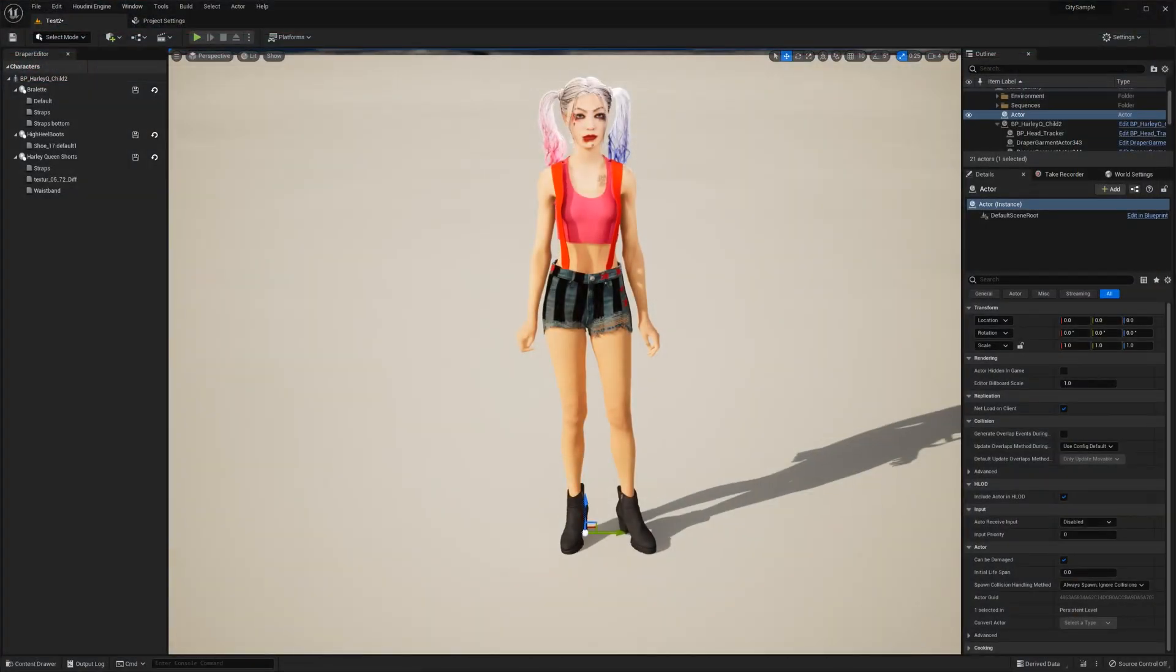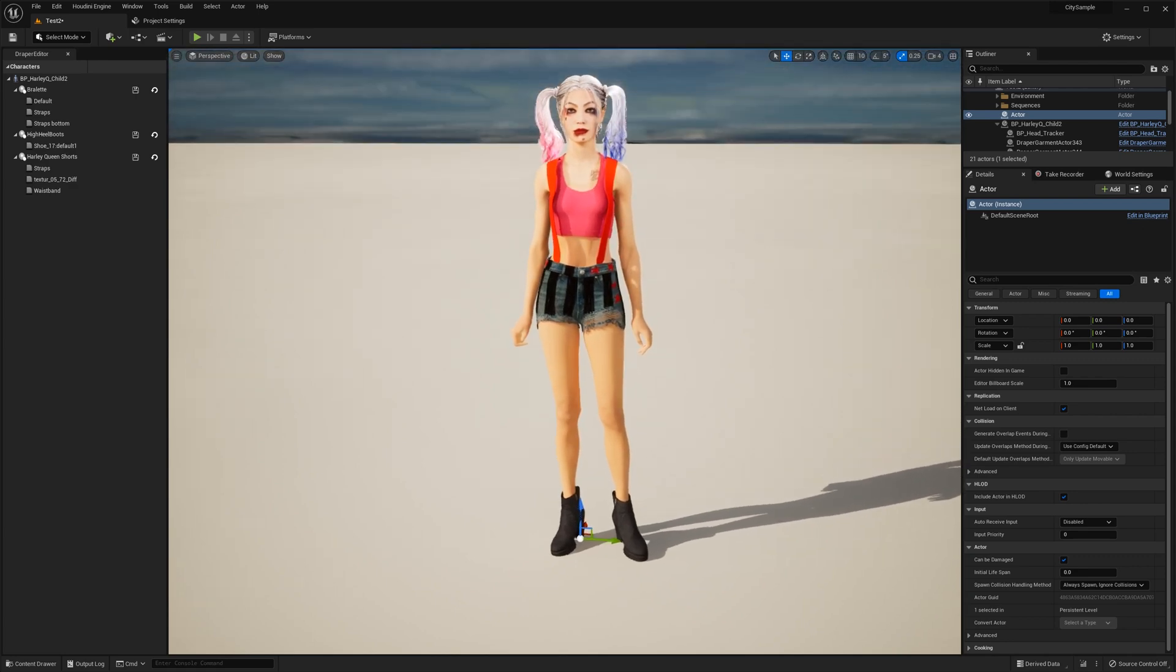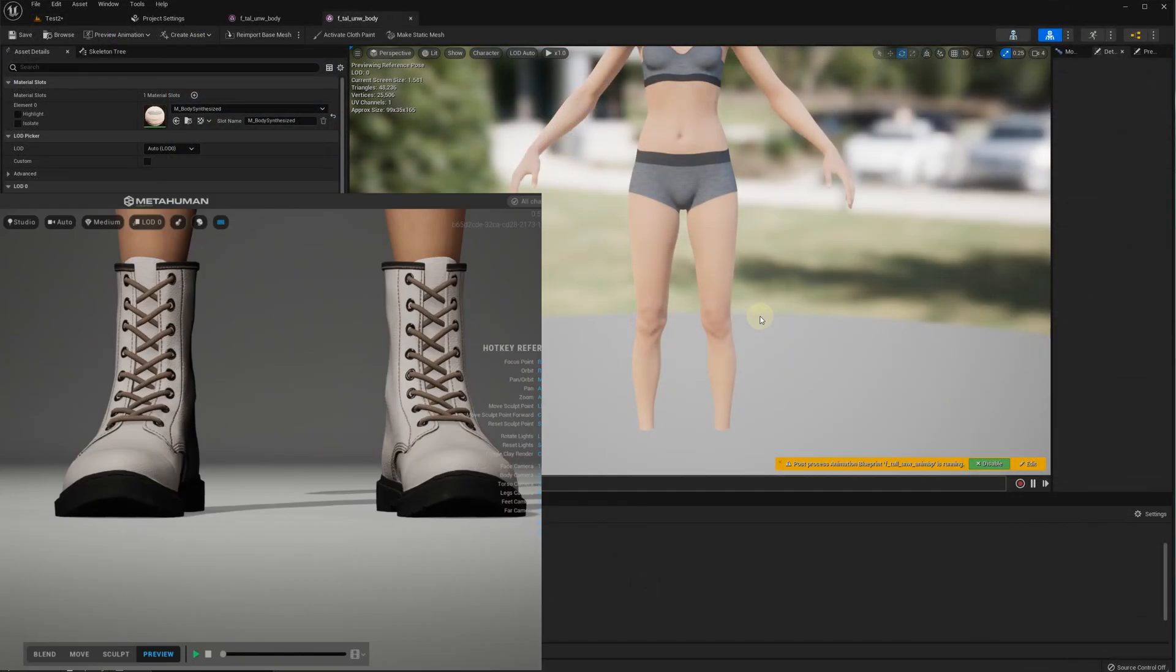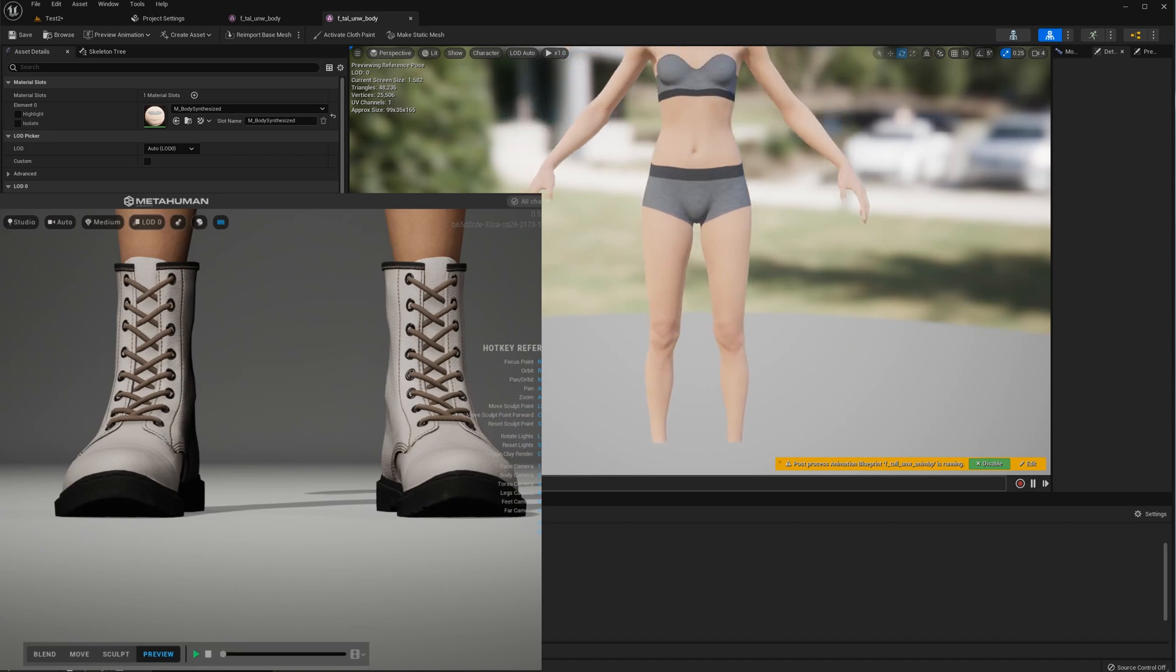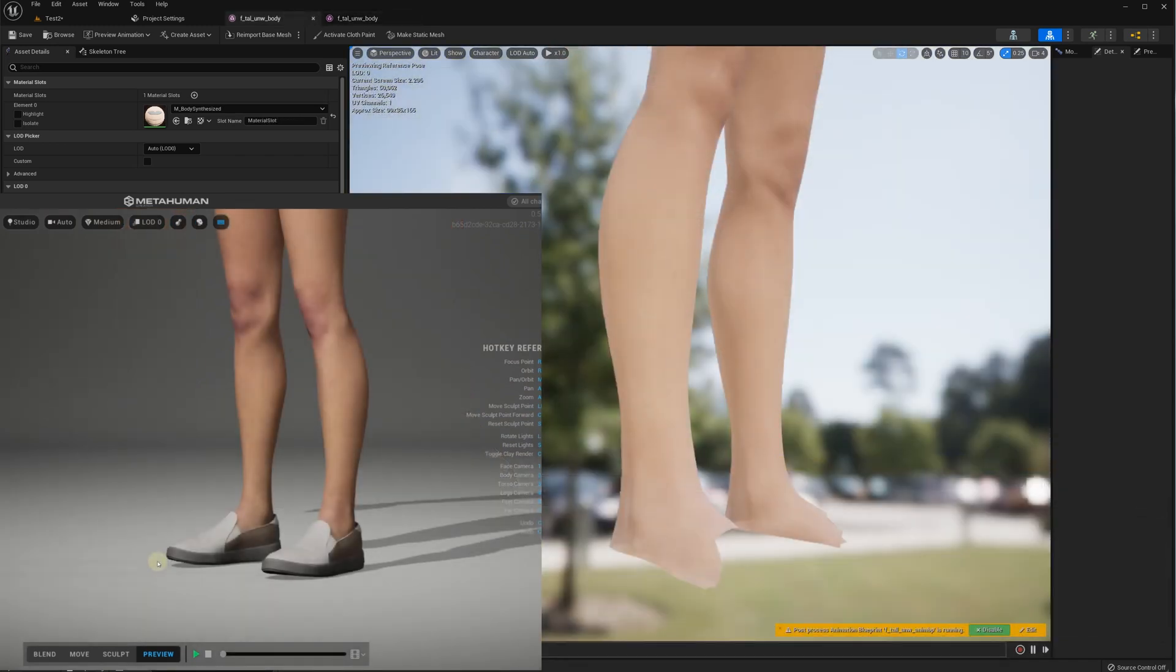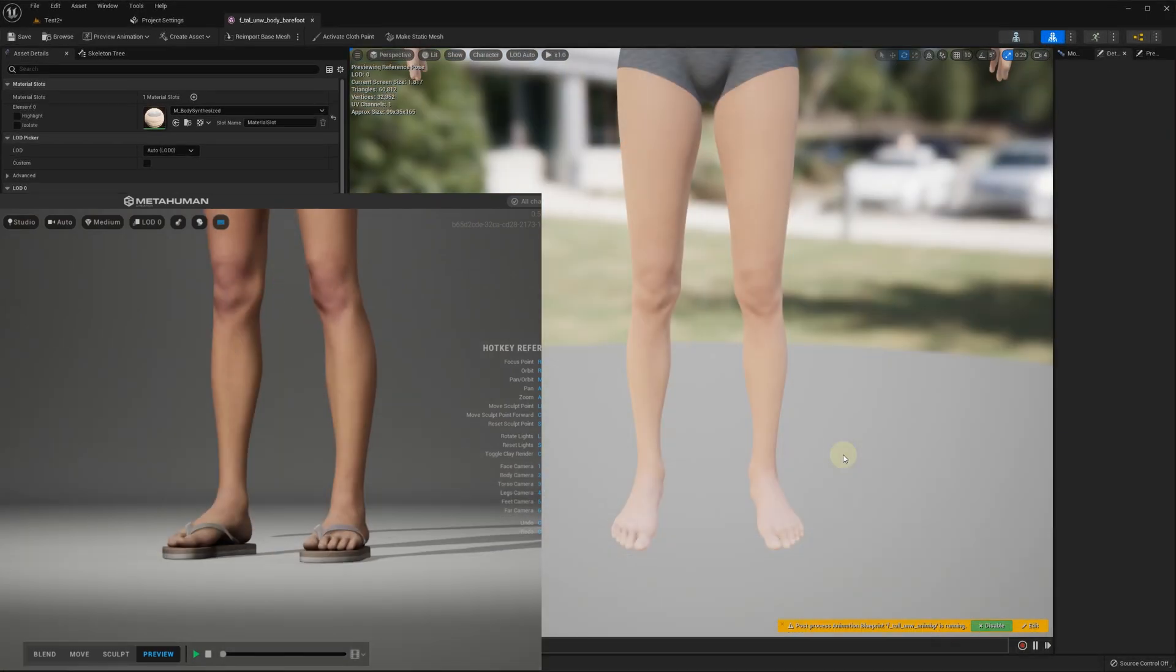In this video we'll use a MetaHuman character, but the same approach can be used for other characters as well. As I'm sure you know, when creating your MetaHuman character, you can select from a few shoes options and your character body mesh will have either cut or intact feet.